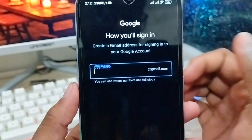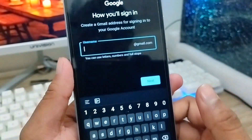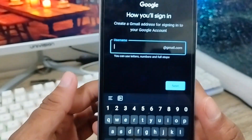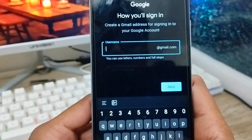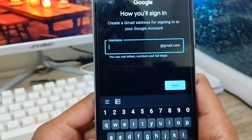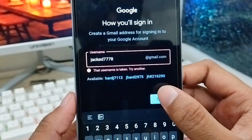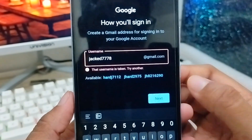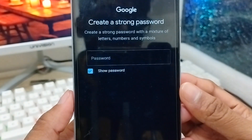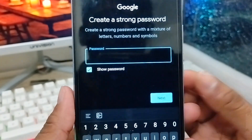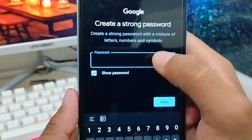Now you need to choose your username — exactly which username you want for your Gmail account. I'm going to type my chosen username now to create my Gmail account.